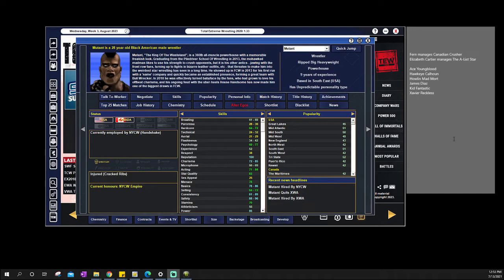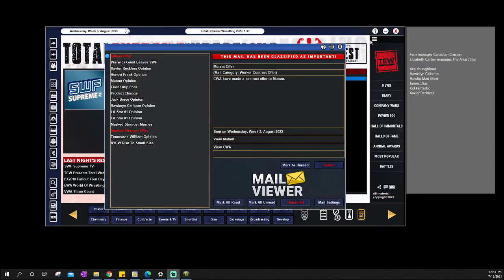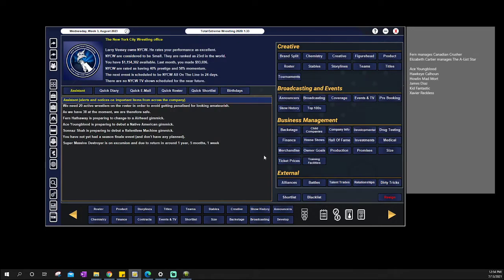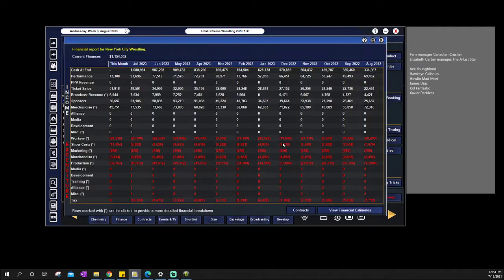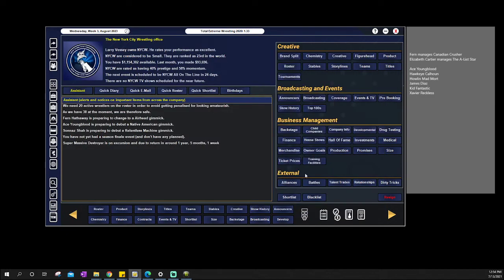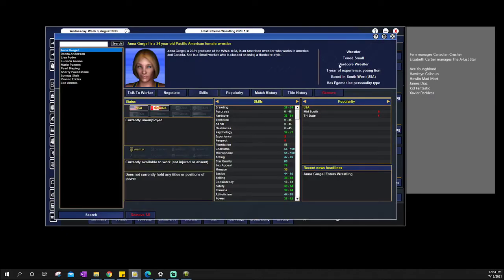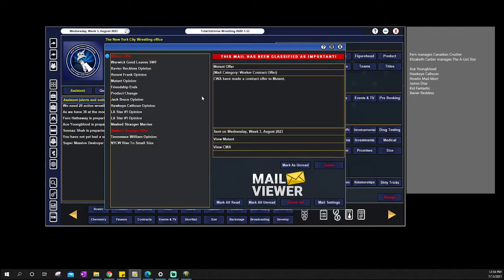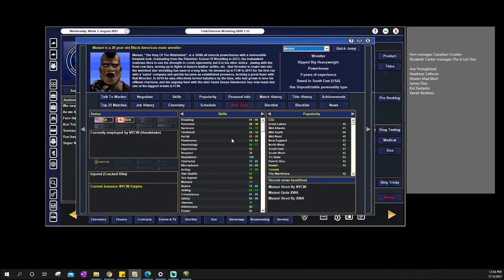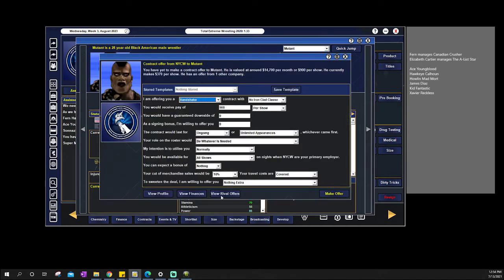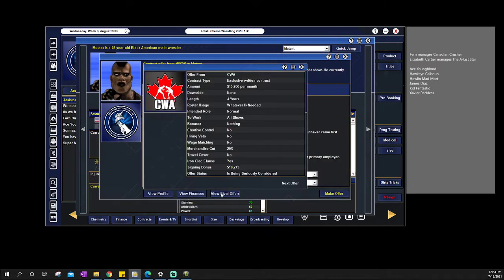Hello, hello. We have an impromptu episode here. Talk about talking something into existence, huh? Mutant has been offered a contract by CWA. What this episode is, is we're just going to go through my thoughts and we'll work it out. So they are going to offer him four years, $13,000 per month. And we are making about, honestly, $70,000 plus a month. So we have money to do it.